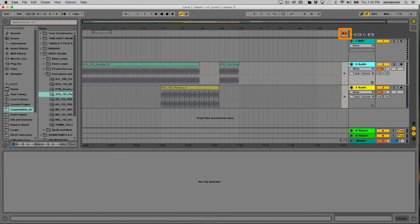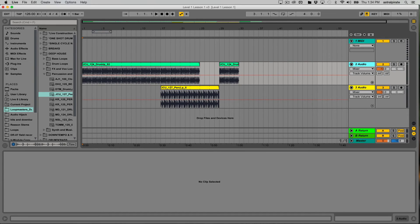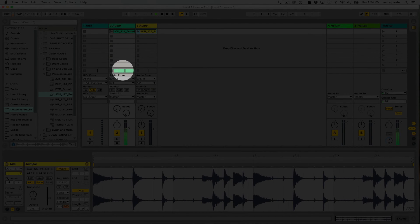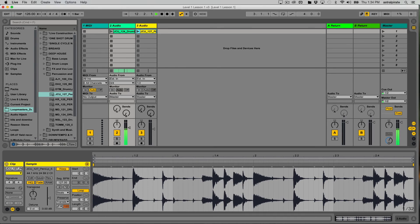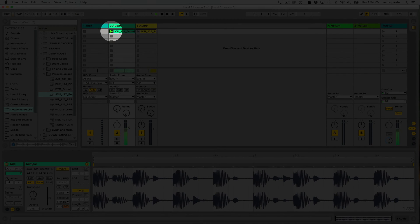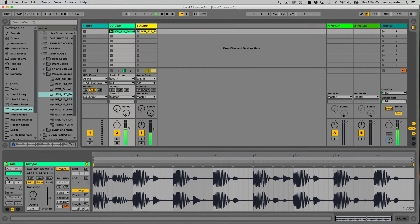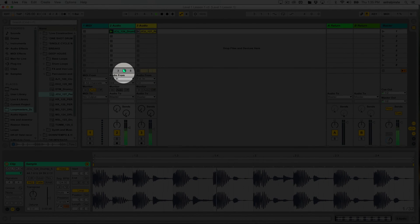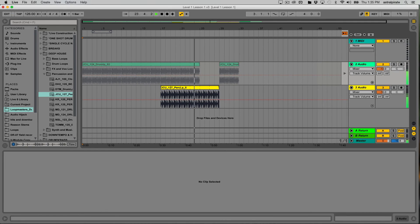After hitting the back to arrangement button, those grayed-out clips become vivid and playing the arrangement now lets us hear the content. While the arrangement view is playing, if we go back to the session view we can see those session view clips are not playing. At the bottom we have an overview of what's playing in the arrangement view — the arrangement clip is in focus. But if I launch this same clip from the session view, that arrangement overview disappears and we see a loop counter, showing the clip is now looping from the session view.